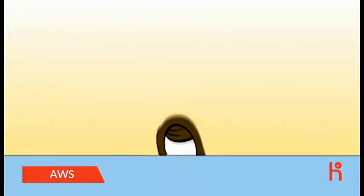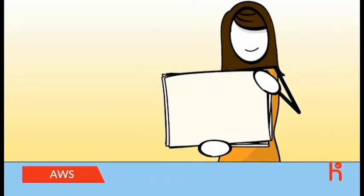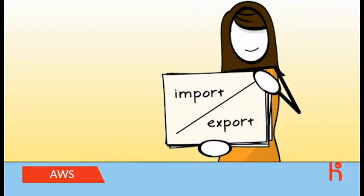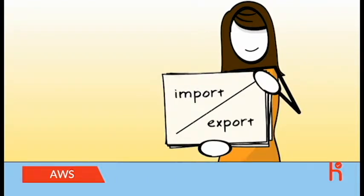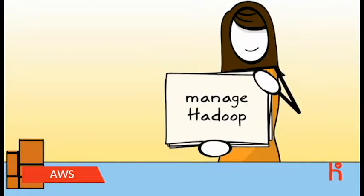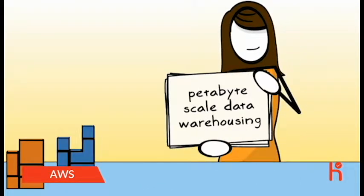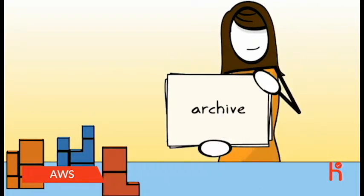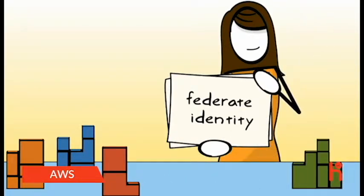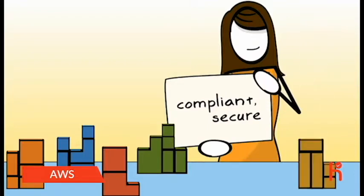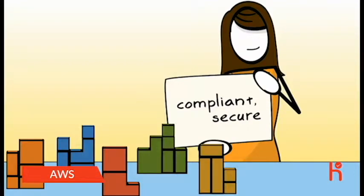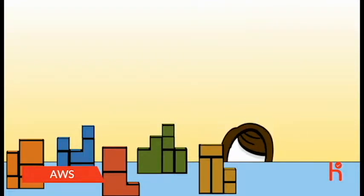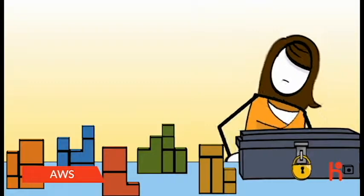Working with your data is easy, too, with simple tools to integrate, import, and export your data, manage Hadoop clusters, spin up petabyte-scale data warehousing, archive infrequently accessed information, federate identity, and build compliant, secure environments which integrate into your existing infrastructure via private, dedicated connectivity.